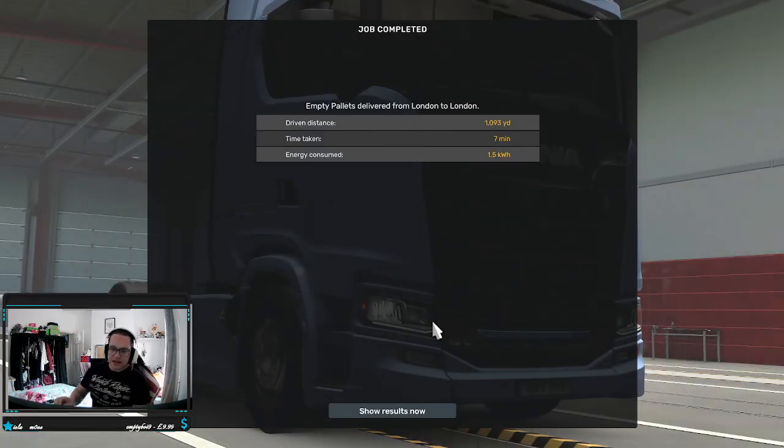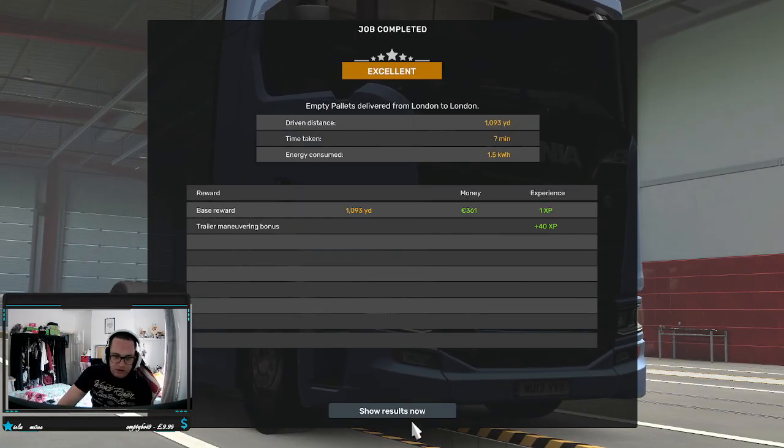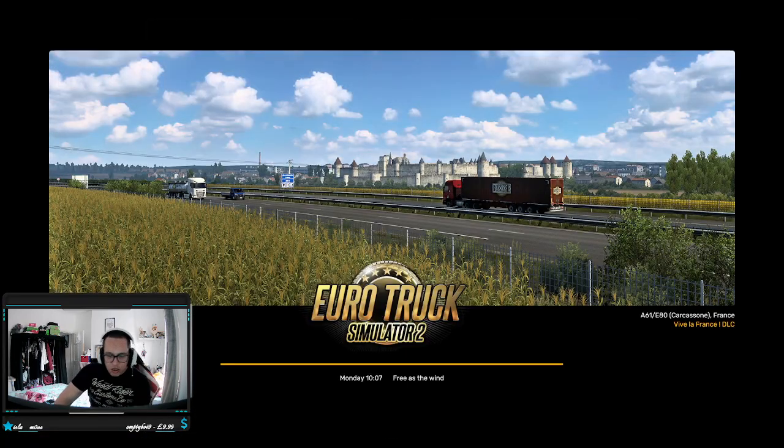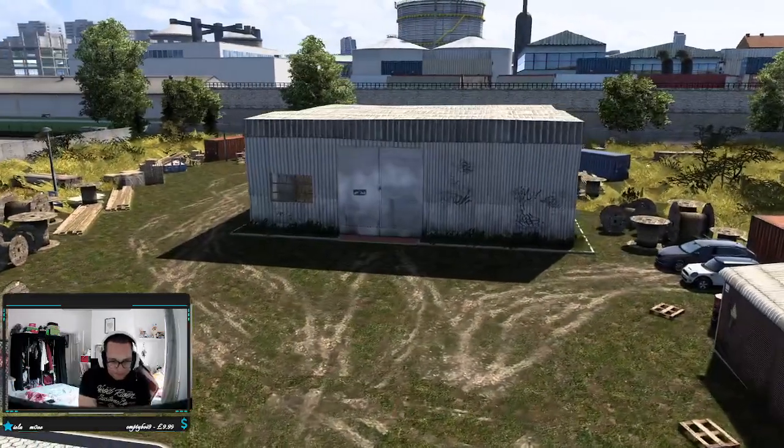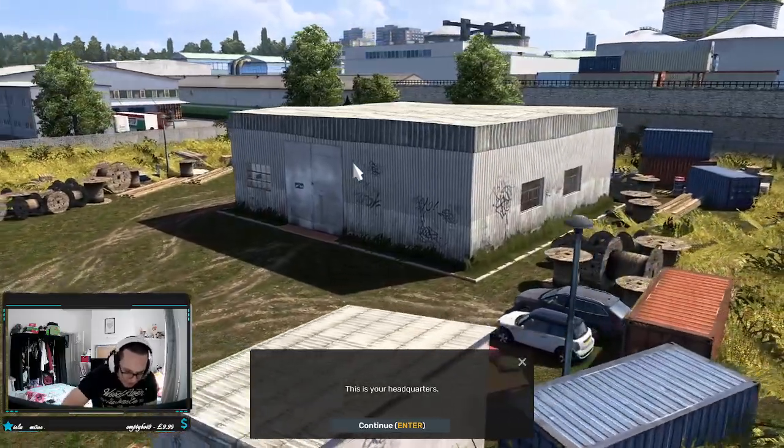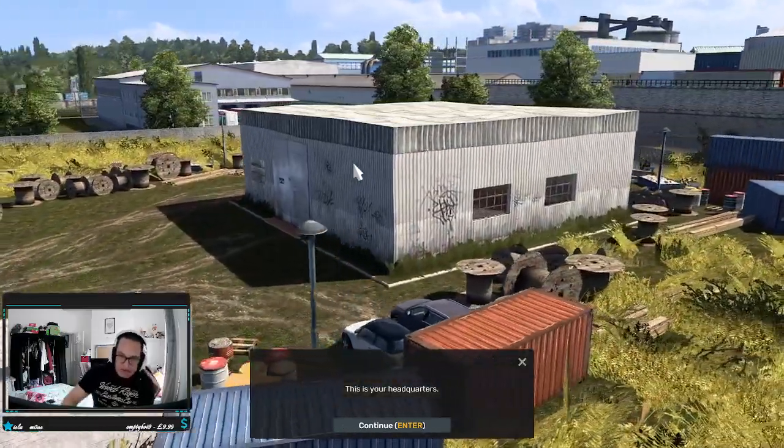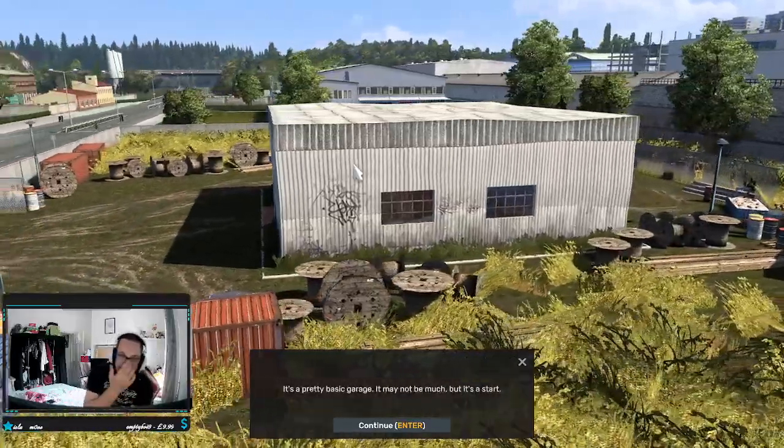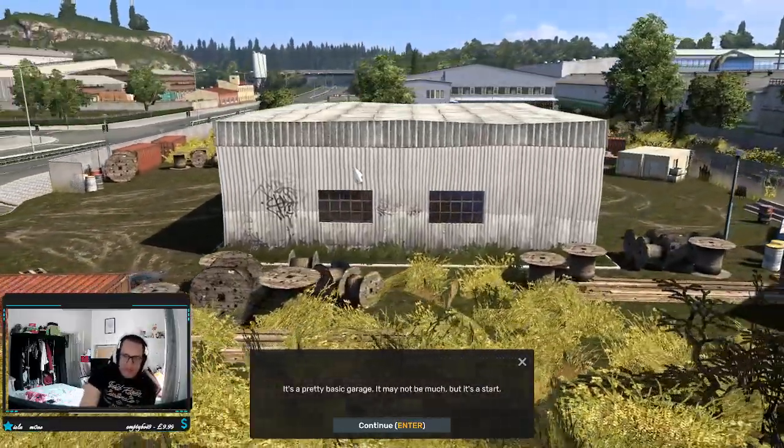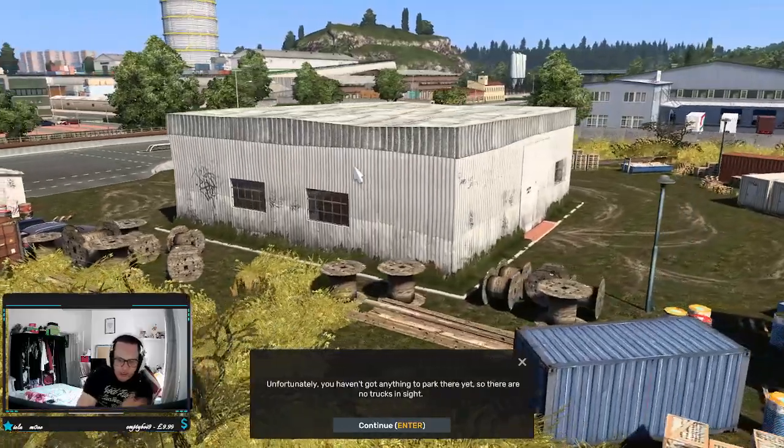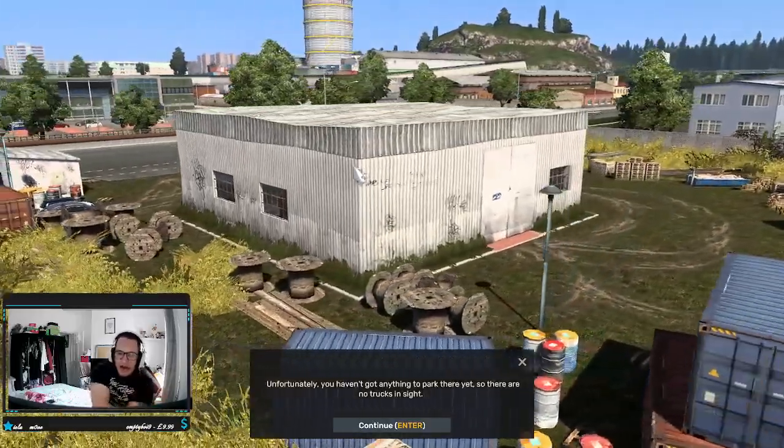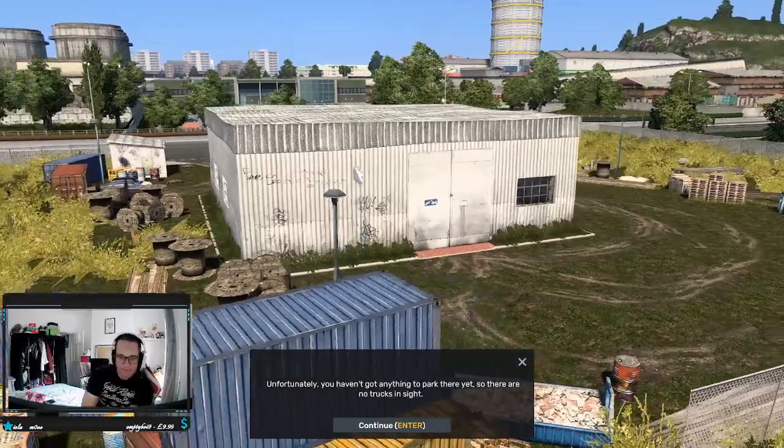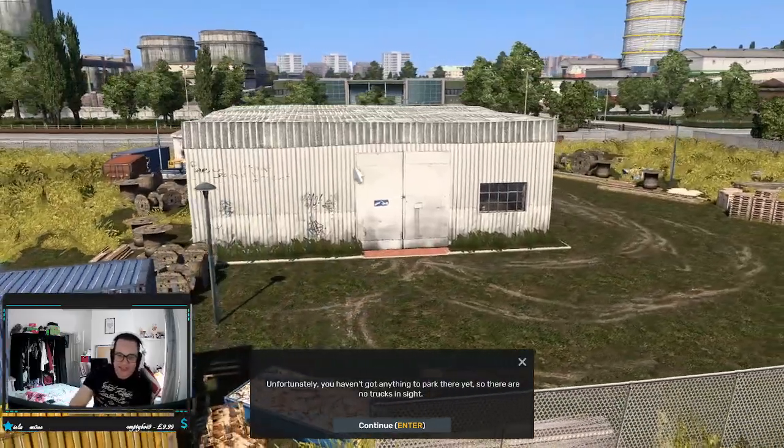So that is going to do it for us and for today's video on Euro Truck Sim where we have seen this small video showing us our headquarters. So this is my headquarters, it's a pretty basic garage. It may not be much but it's a start.